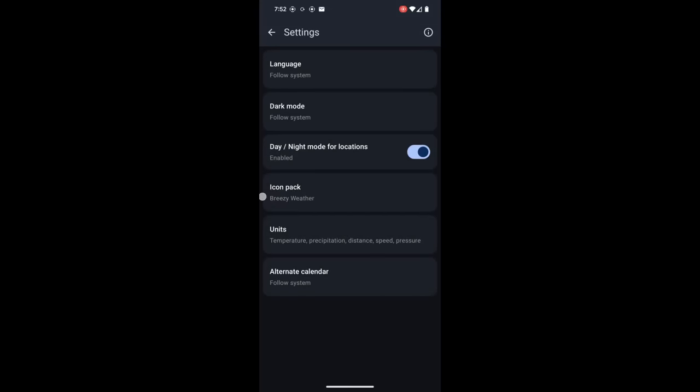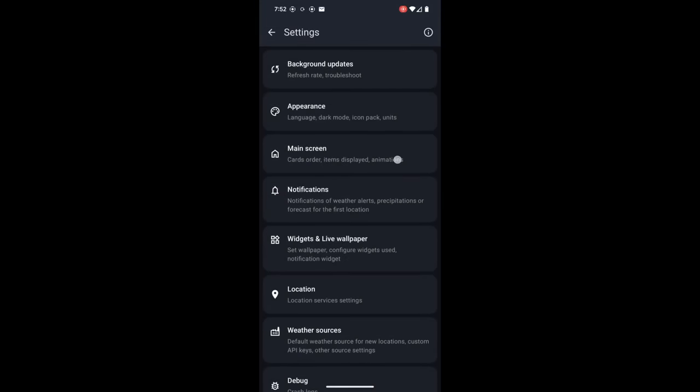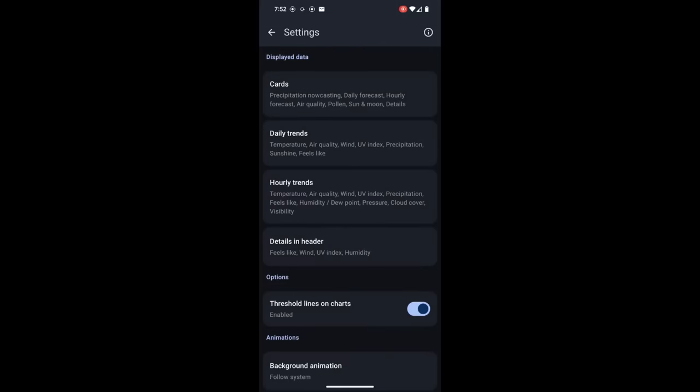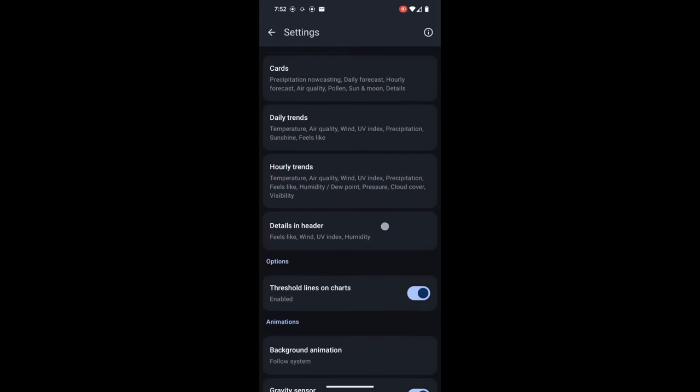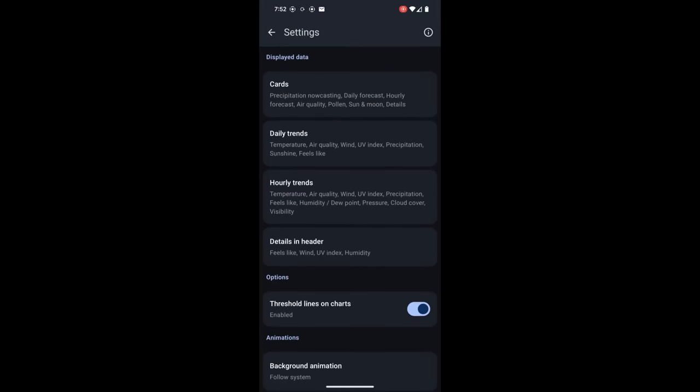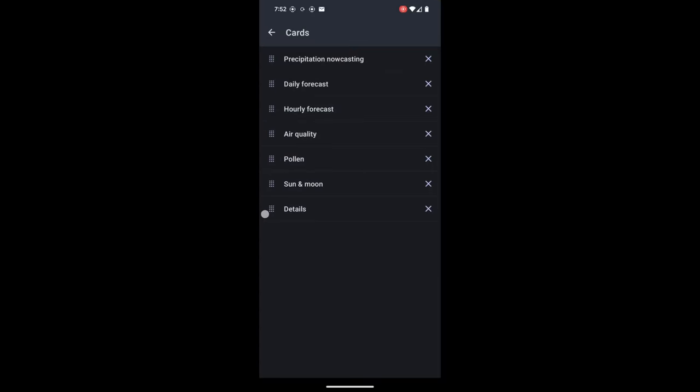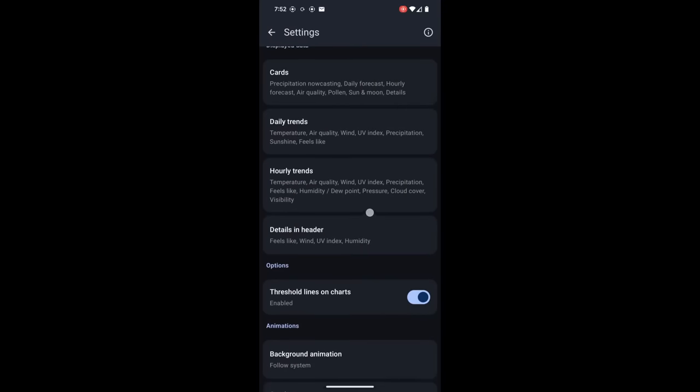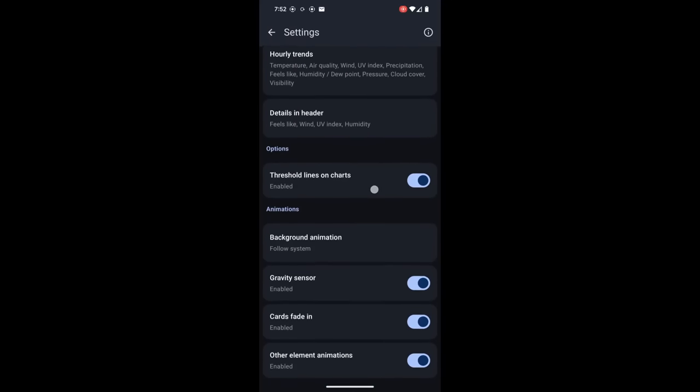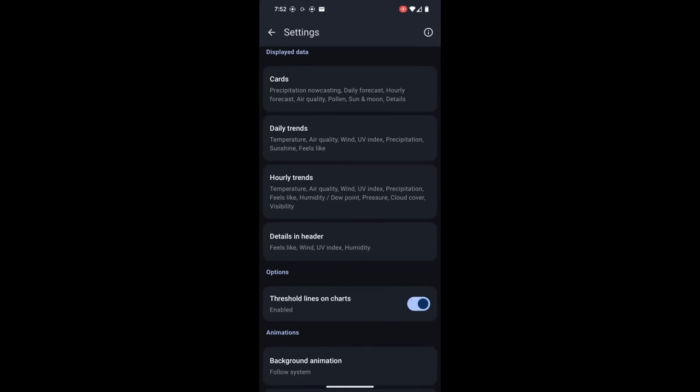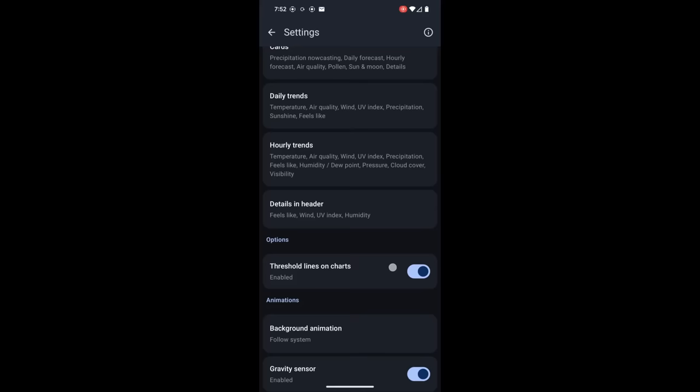And then going back into the main screen settings, this is where you can change what cards are displayed and you can also change the order that information is displayed in. So you have a lot of settings you can change here as far as how that main display is set up. You can customize it to be exactly how you want it to be.